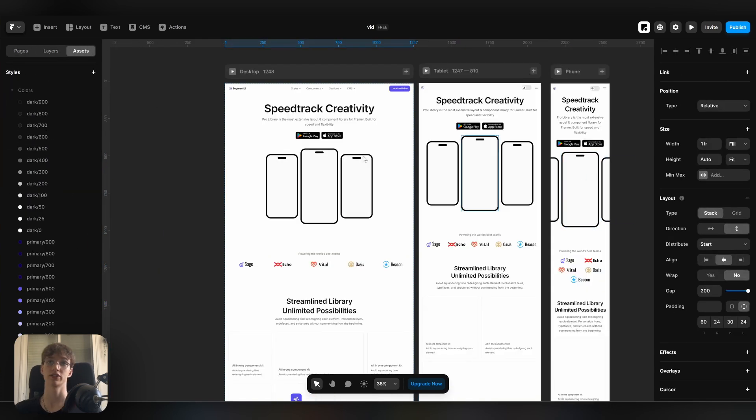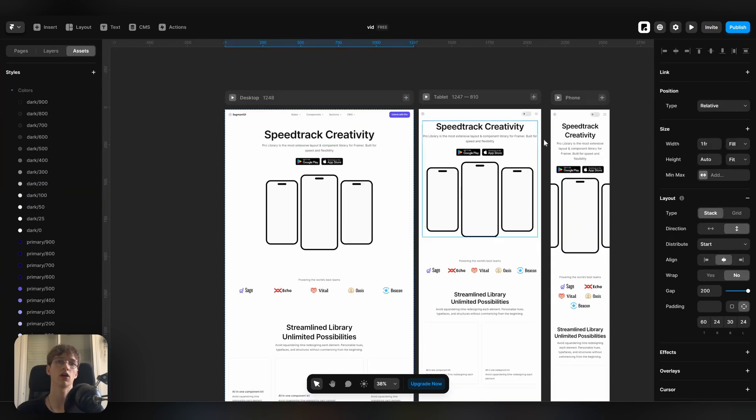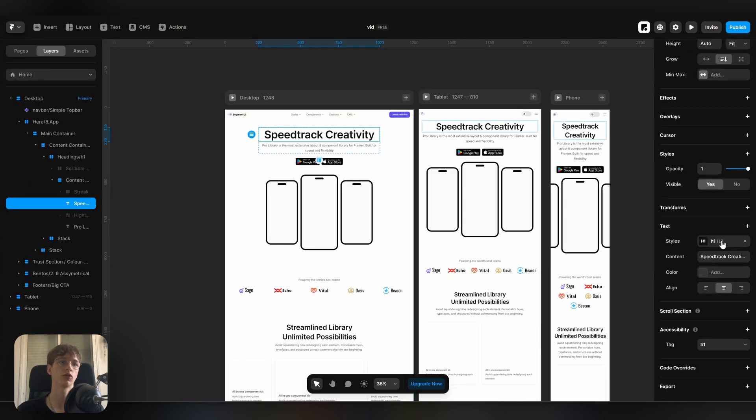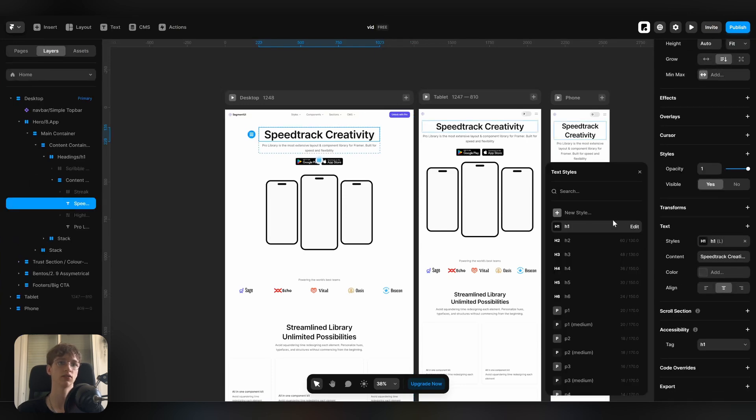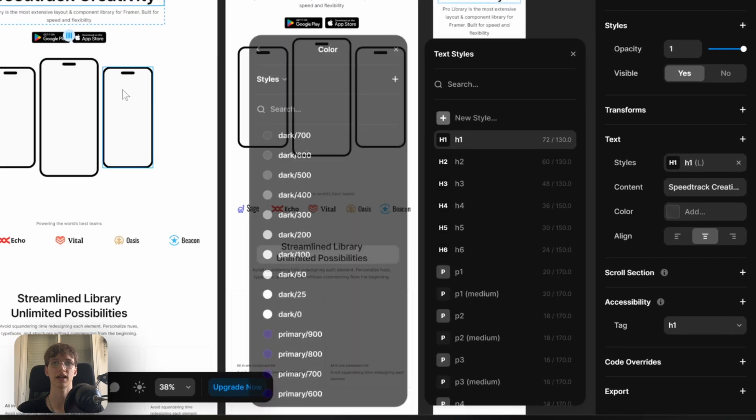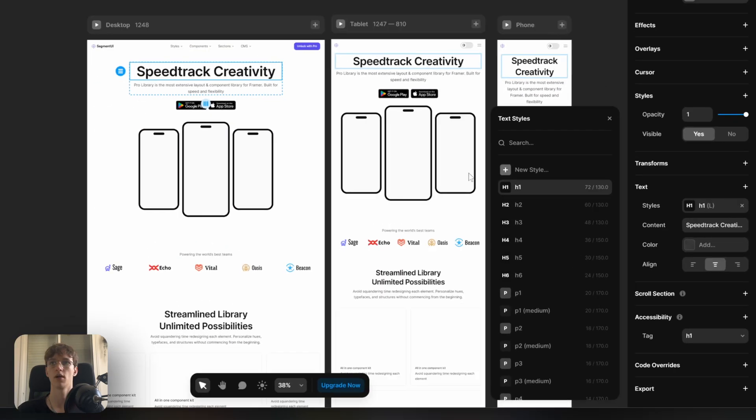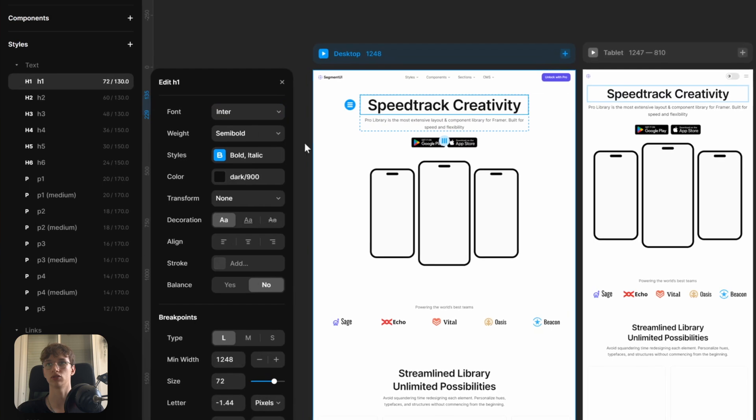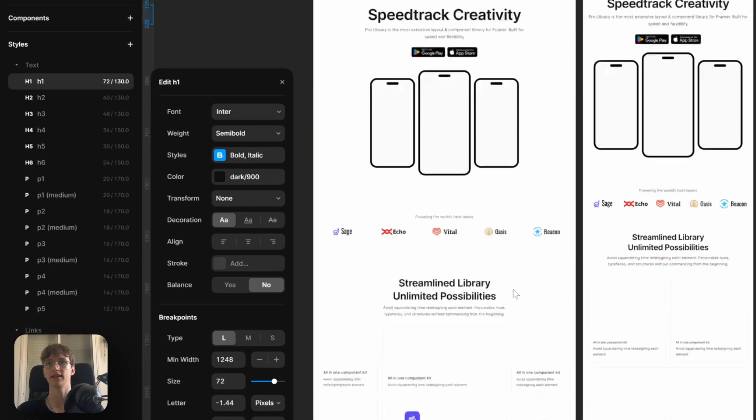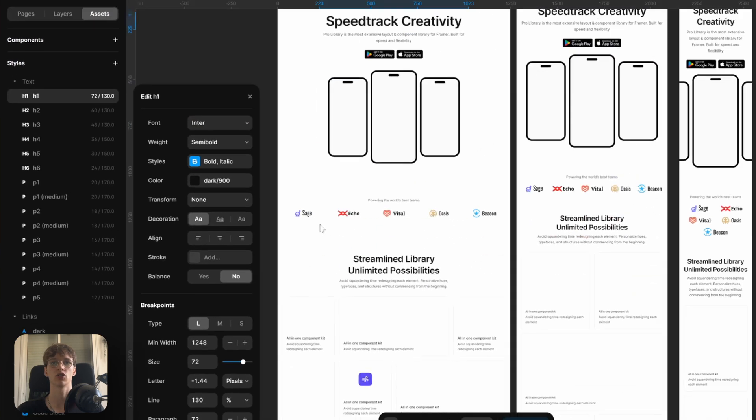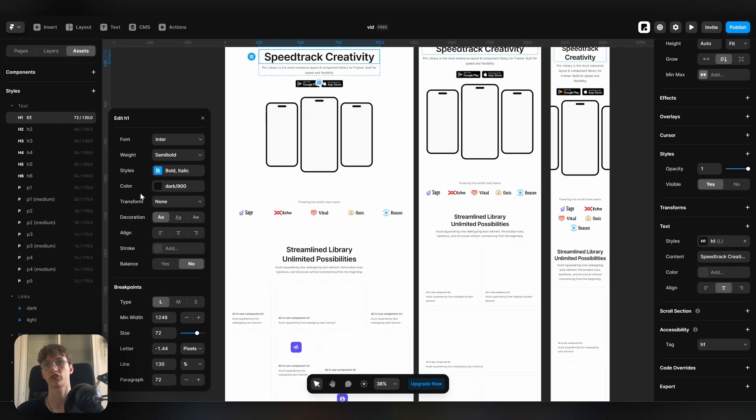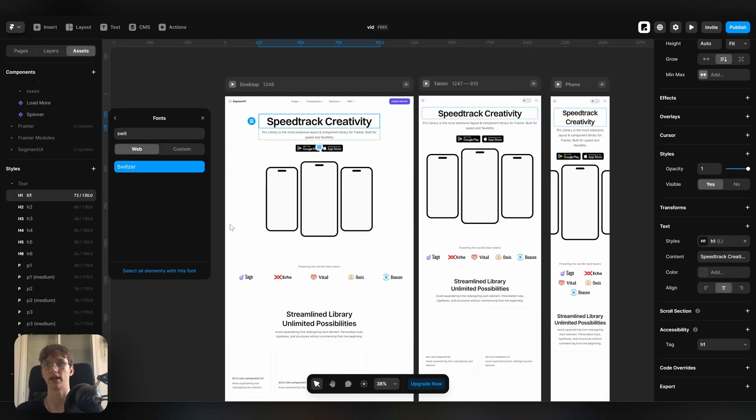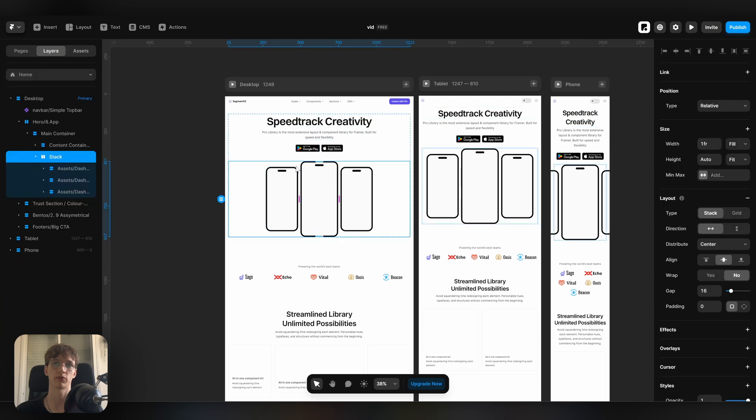What's cool about all of these sections is that not only are they already responsive, but they're also already linked to both text styles and colors, meaning we can just go here to assets, edit it here, and it's going to change across the entire site. I'll just go ahead and apply a custom font and some custom styling.